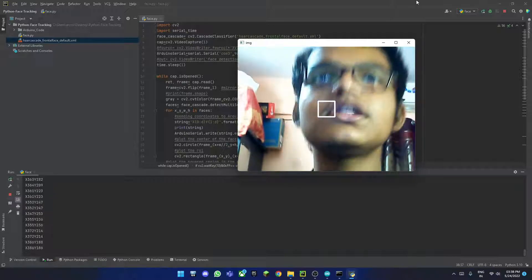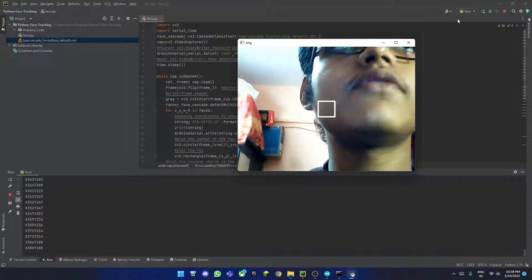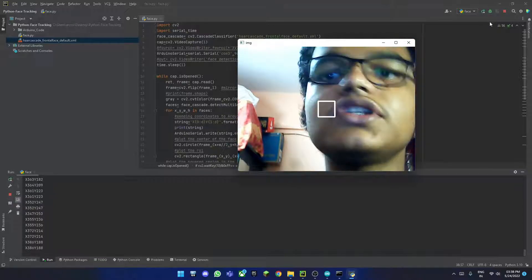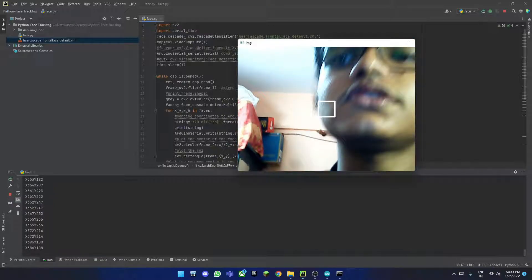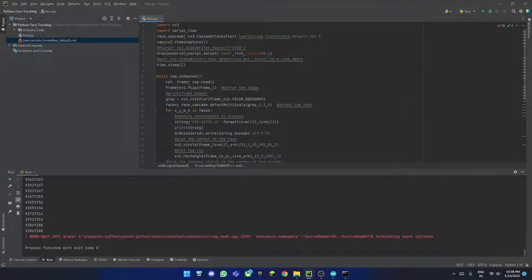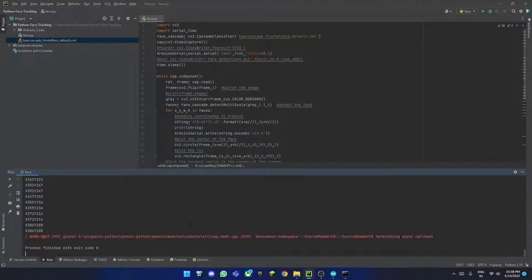But that's basically the way this entire project works. As you can see, when I press the Q, it will just close the entire project.